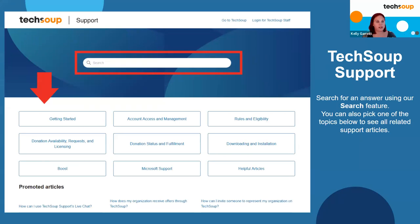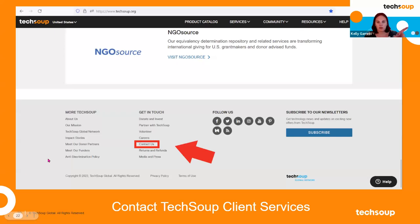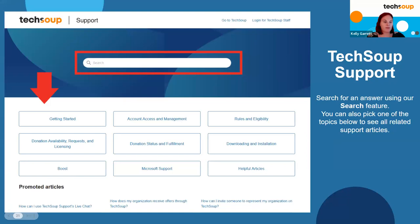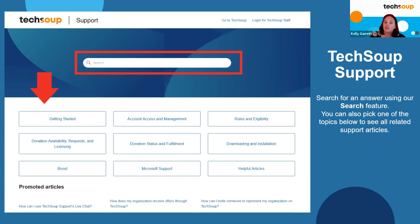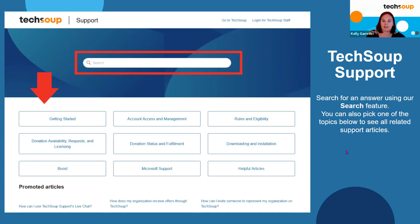This is what the TechSoup support page looks like. We've got a great search bar where you can type in general questions — it's pretty sensitive, so any term you put in should pull up anything related to it. We also have great general FAQ topics: rules and eligibility, downloading and installation, and Microsoft support — a big one for us. We also have promoted articles when you scroll down the page — these are the ones getting clicked on the most, meaning it's a common question that others have had too. It's a great resource, especially around the holiday season when there will be delays and closures.